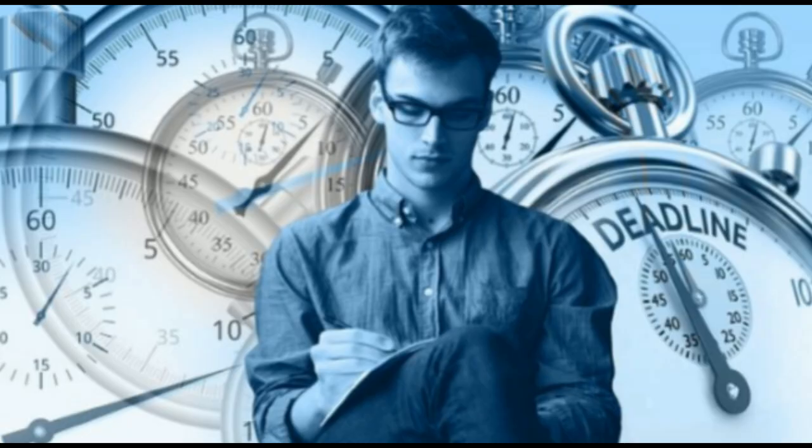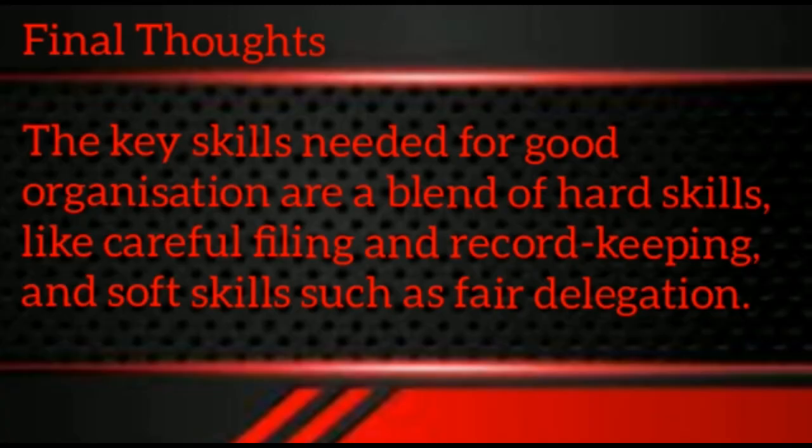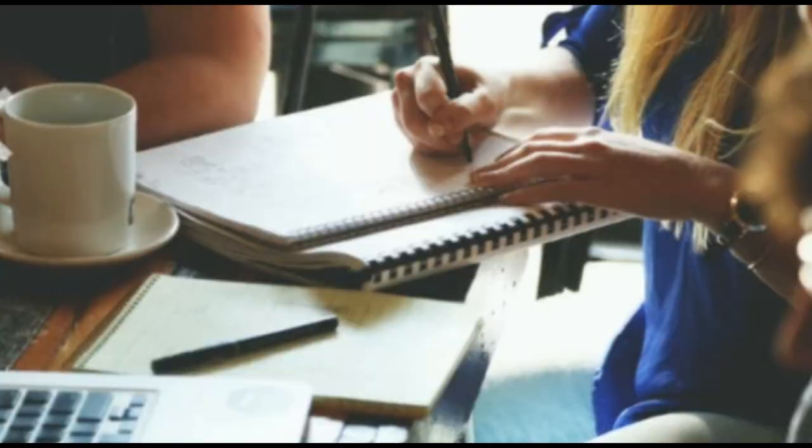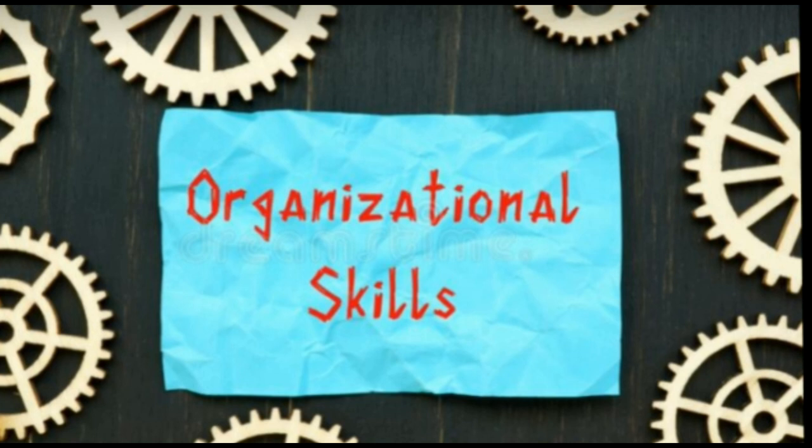Final thoughts for the topic: the key skills needed for good organization are a blend of hard skills like careful filing and record keeping and soft skills such as fair delegation. While you may know if you are a naturally organized person or not, spending time working on these individual skills can create good habits and have significant effects on your productivity.